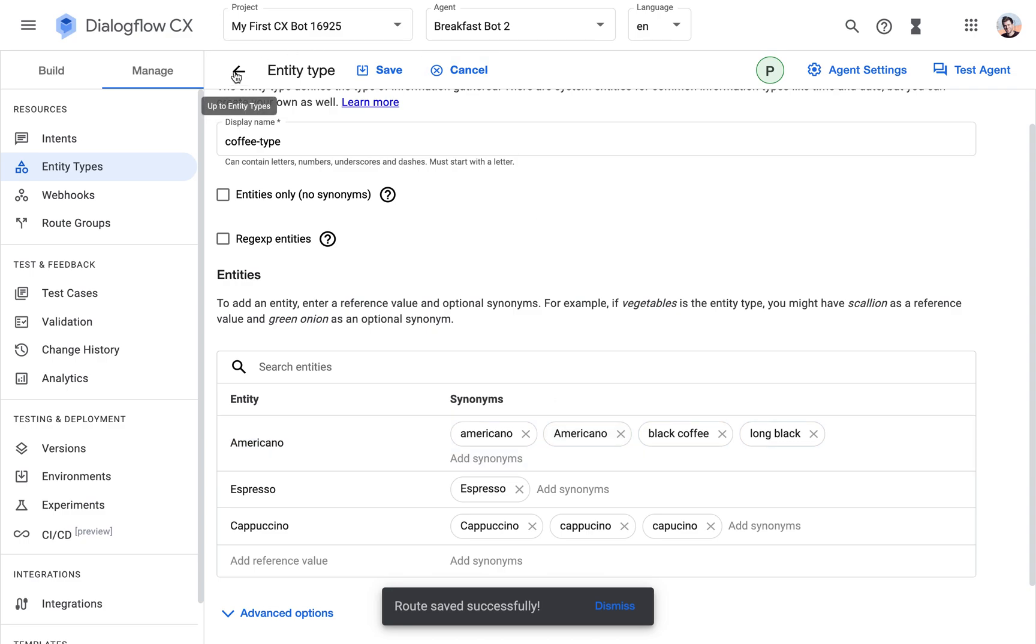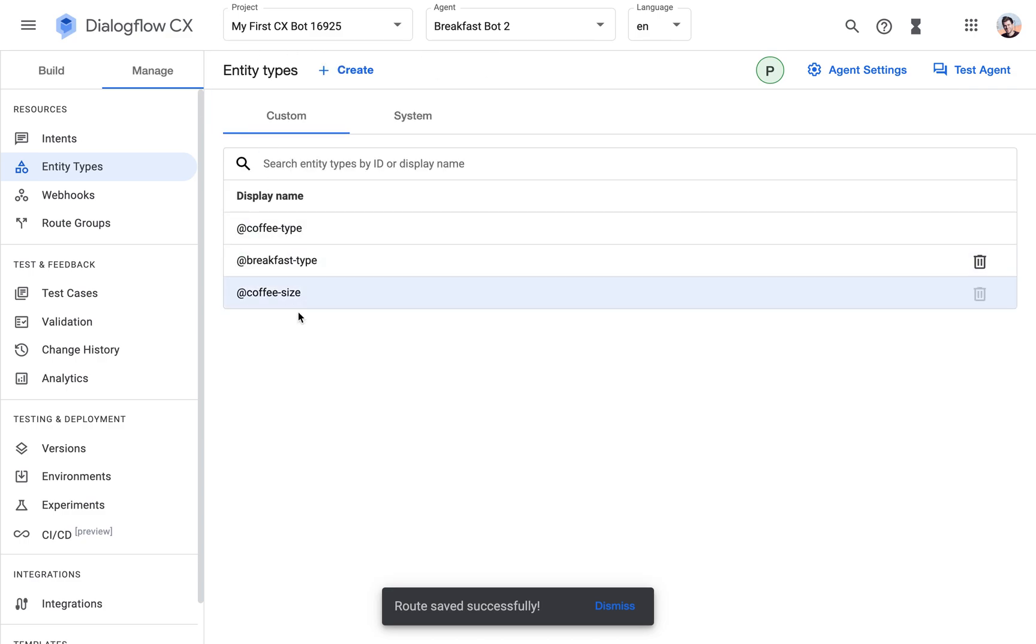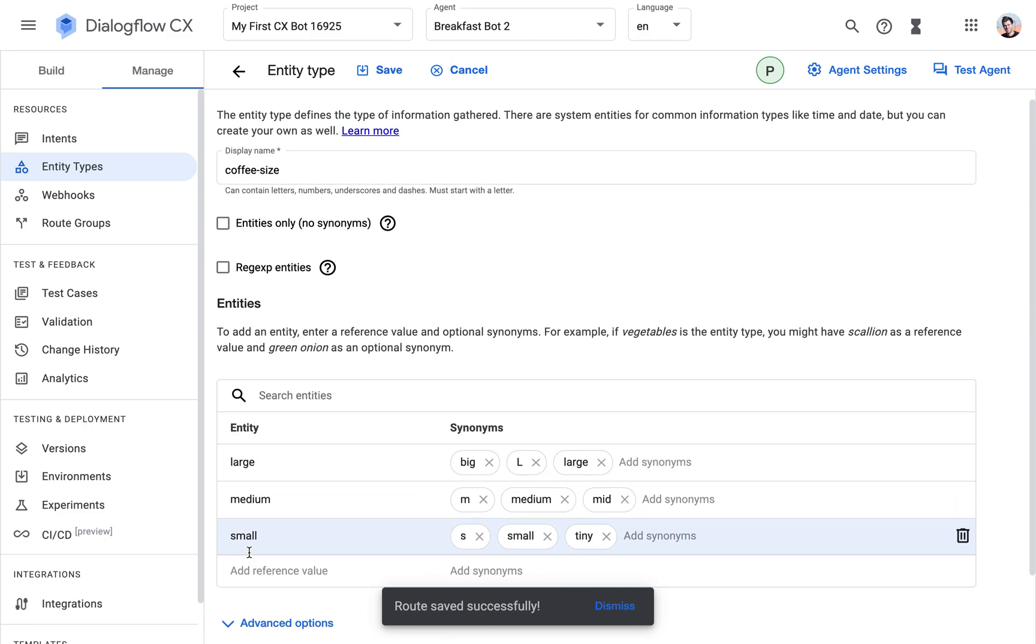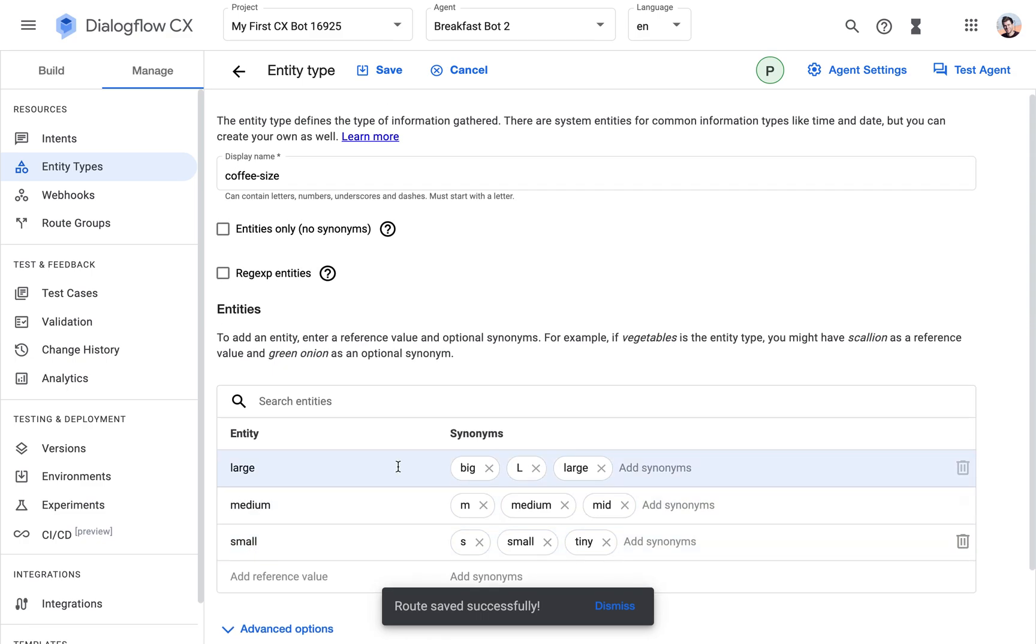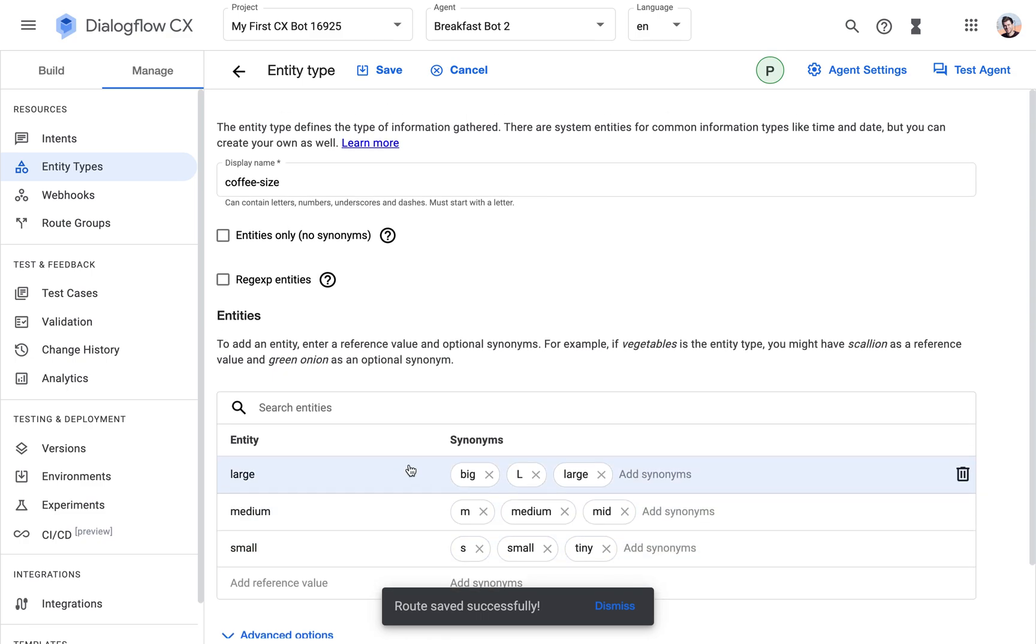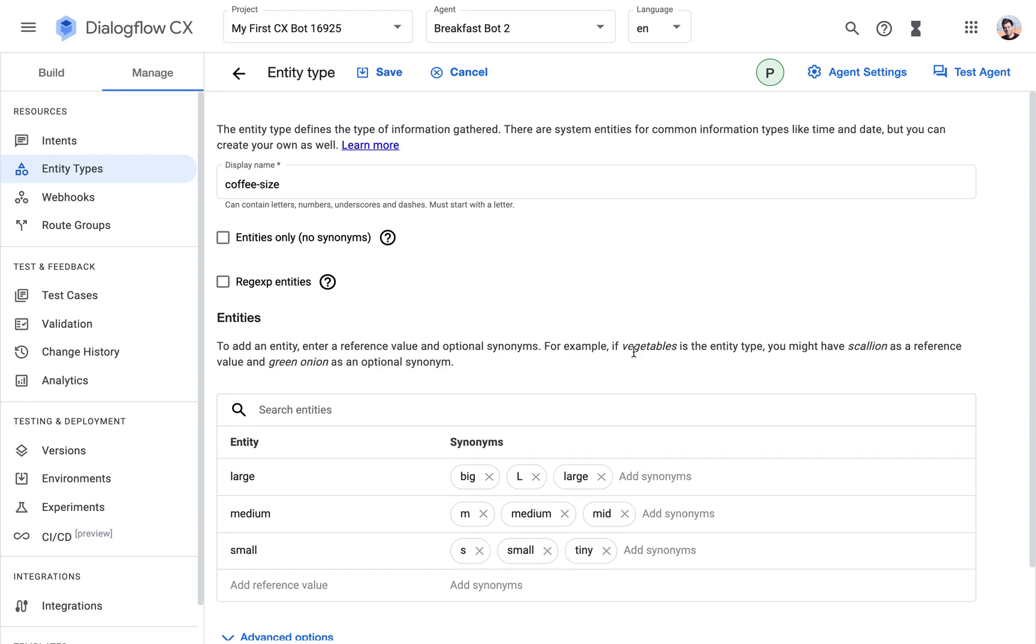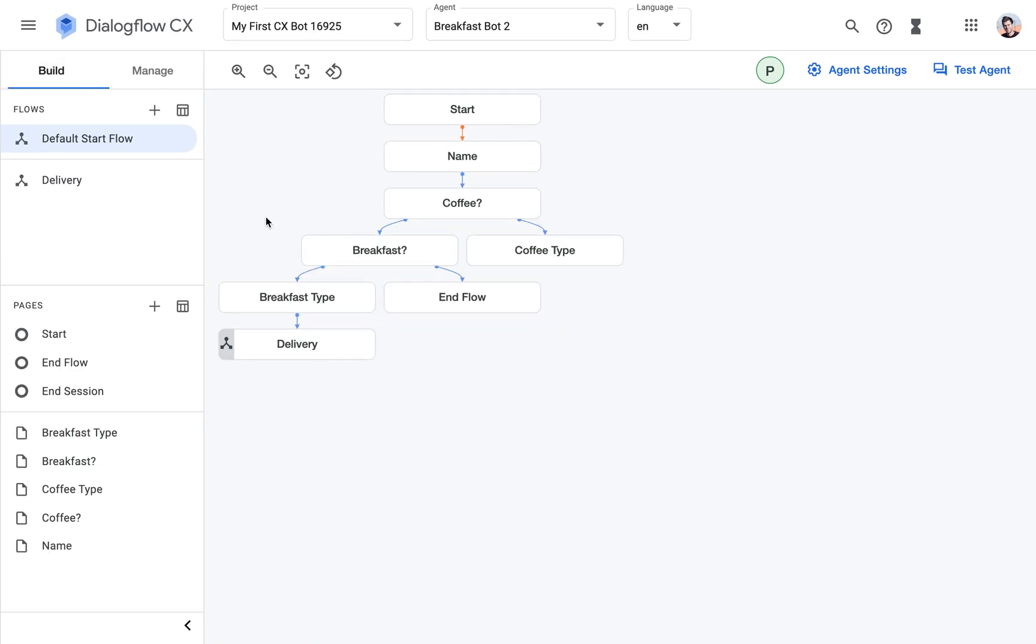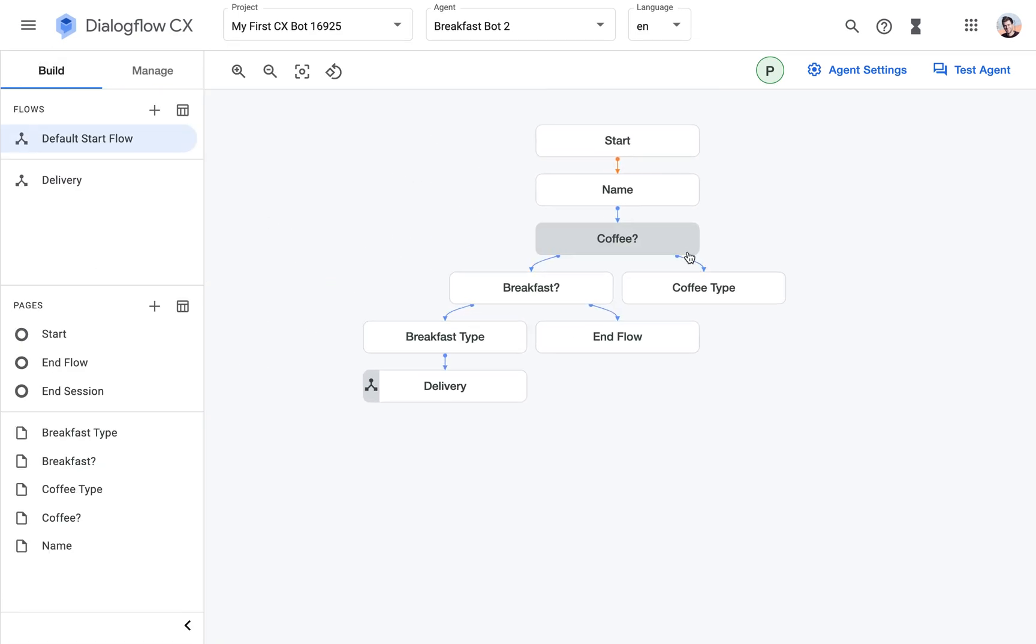And then I added some synonyms. And for the coffee size, we're going to offer large, medium, and small, which I think is more than enough. We don't need any more sizes than that. And so now we're going to use those.